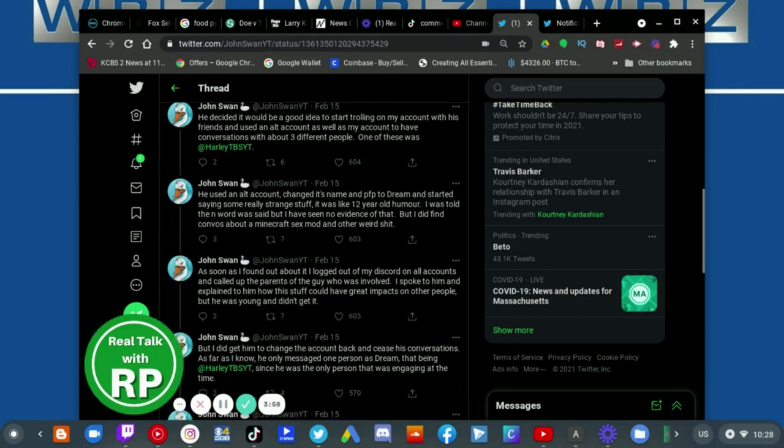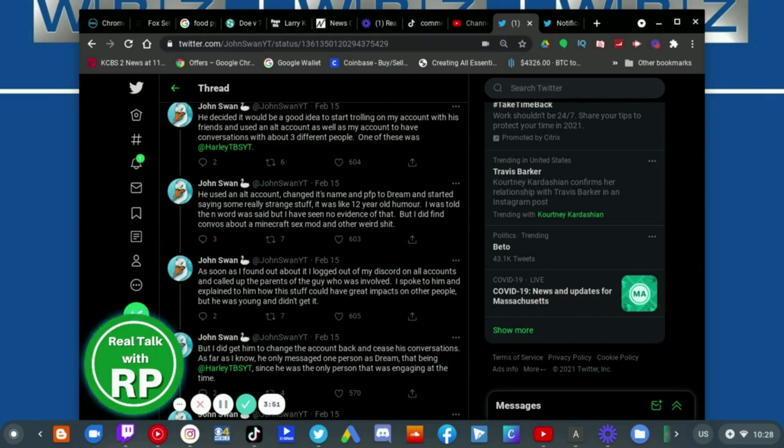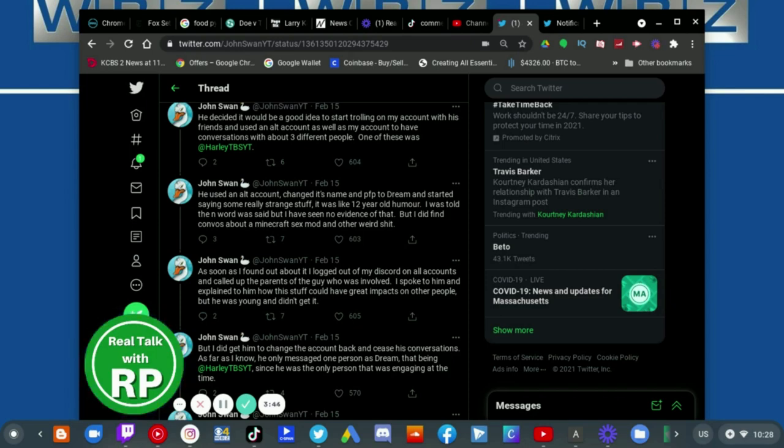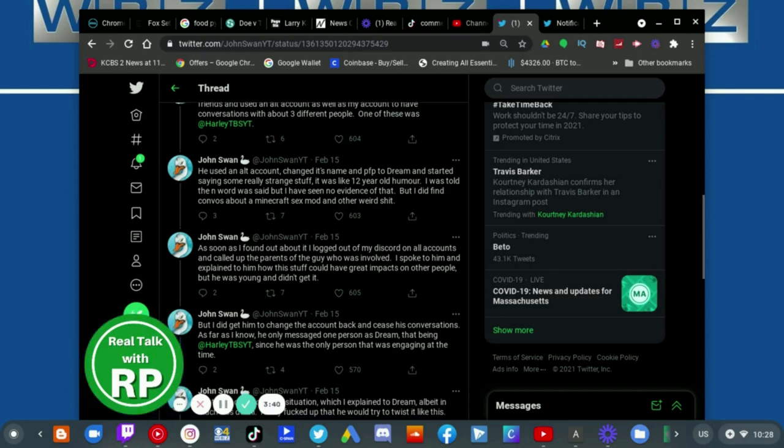He used an old account, changed his name and profile picture to Dream, and started saying some really strange stuff. It was like 12-year-old humor. I was told the n-word was said, but I did find conversations about Minecraft sex mod and weird shit.